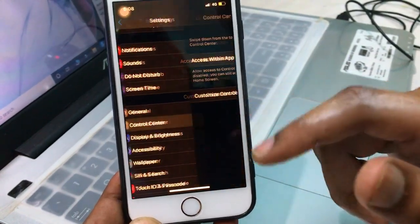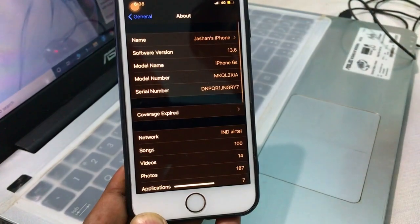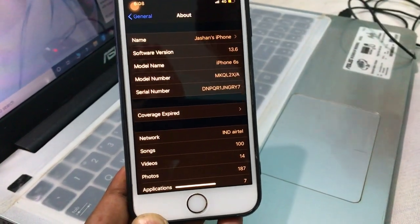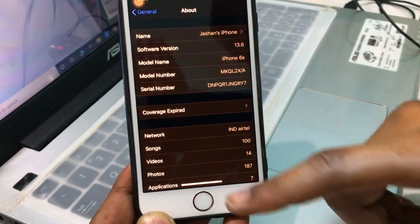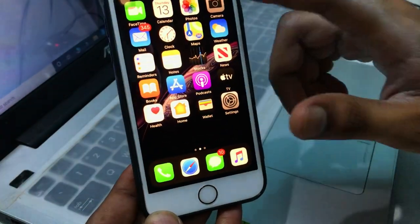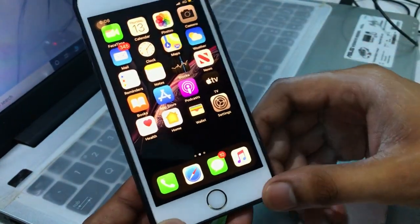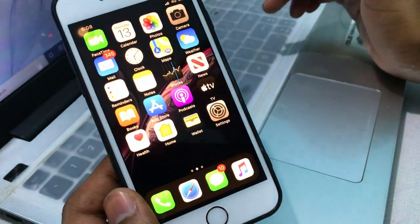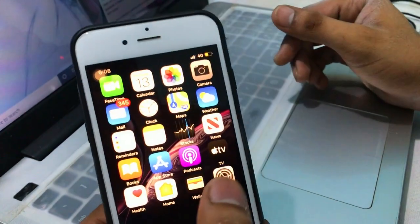As you can see, this is my iPhone 6s. Let me show you the About section — the software version is iOS 13.6 and the model name is iPhone 6s. I have already installed iPhone 11-like gestures on my iPhone, but that's not related to this video. I'll show you how to install iOS 14 without a computer.